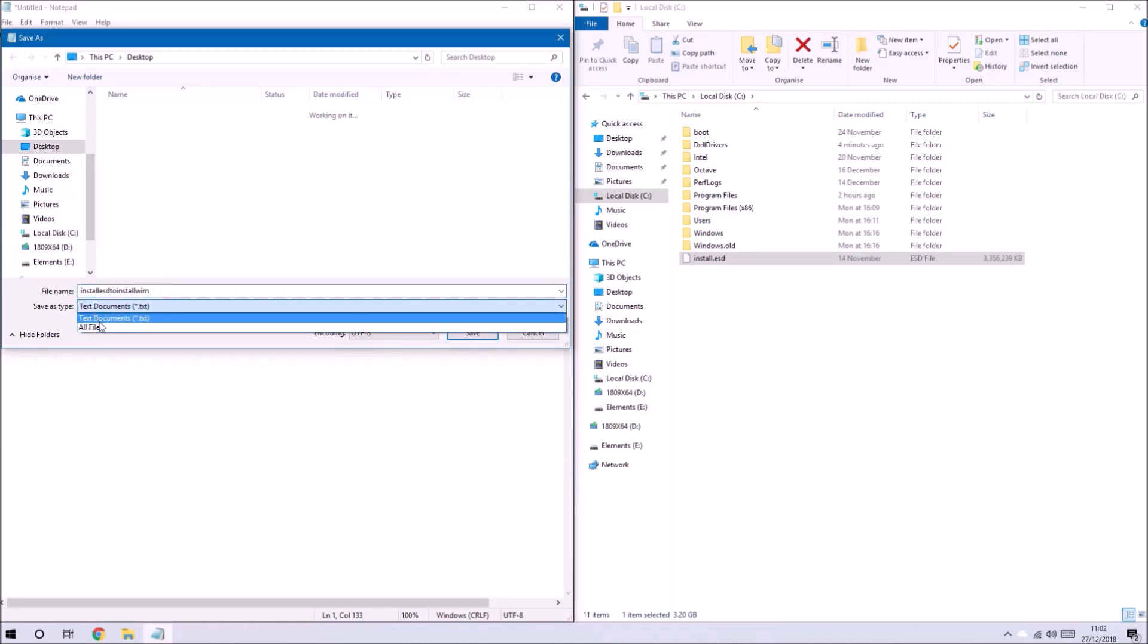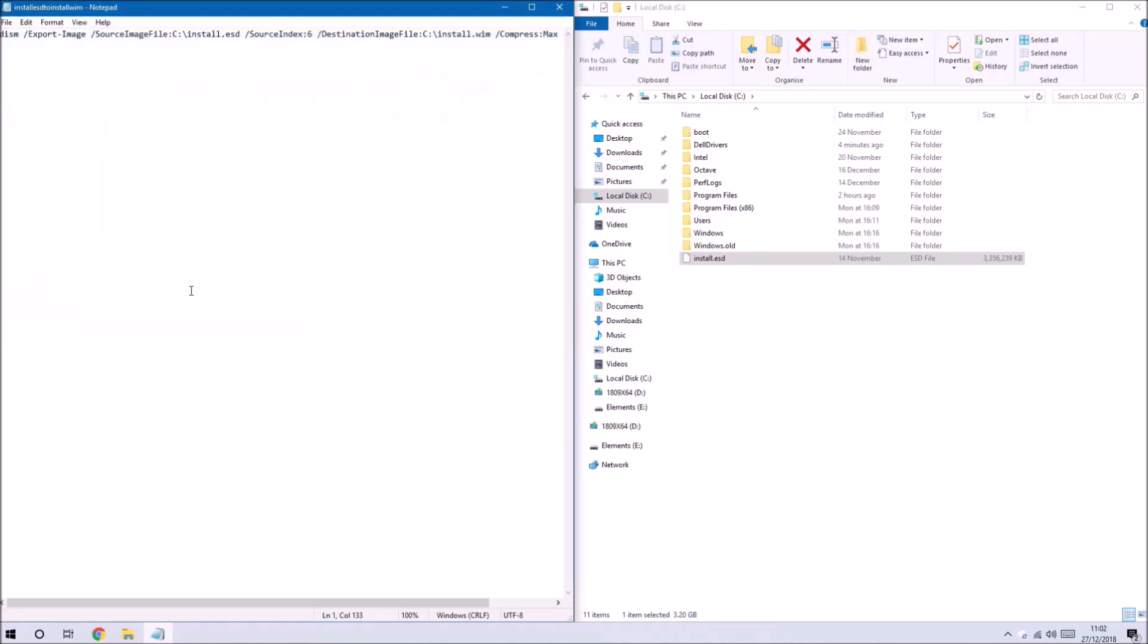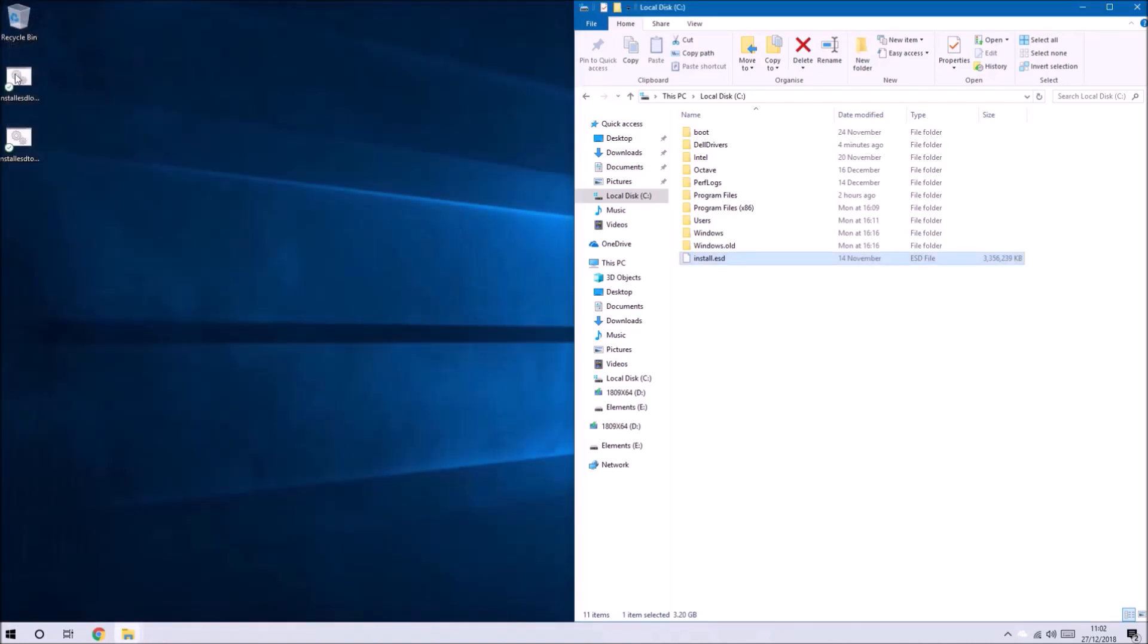However some people may be using this with an enterprise installation ISO and therefore have a different index. Once again what we're going to do is right-click this and select run as administrator.